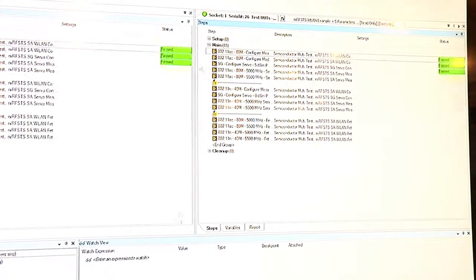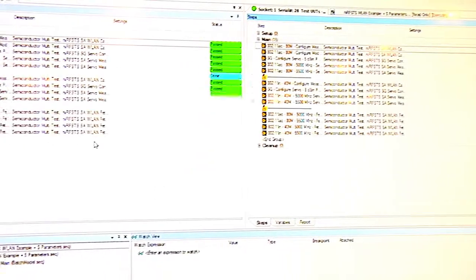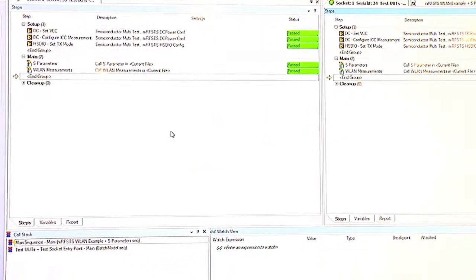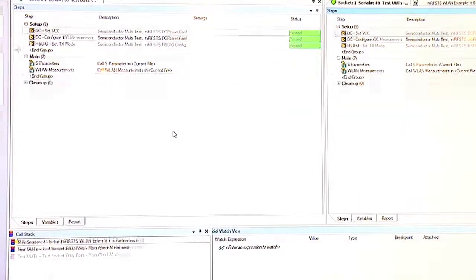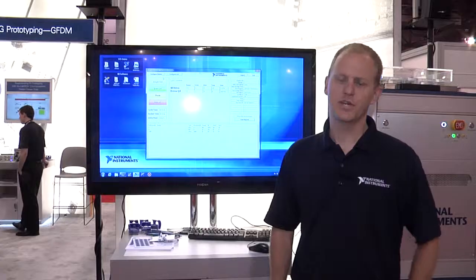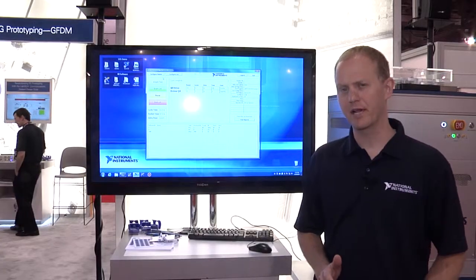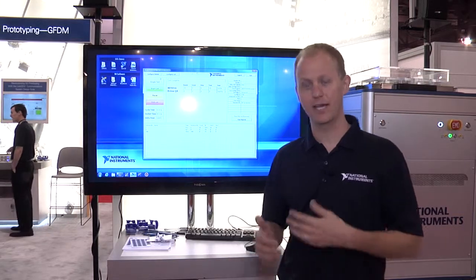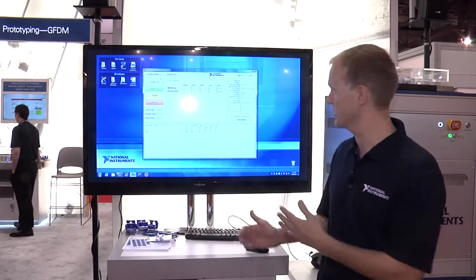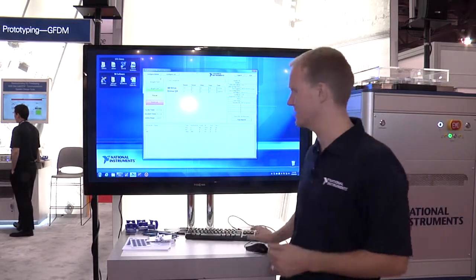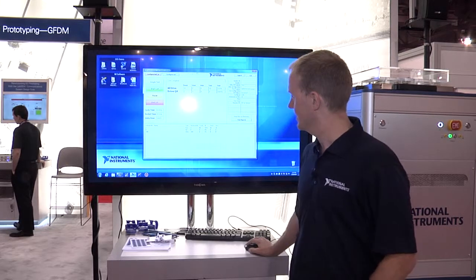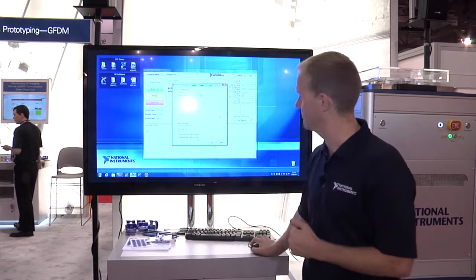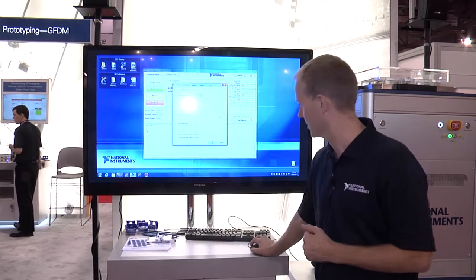Now that we understand how the test sequencing engine and engineering interface work, let's take a look at the operator interface. This LabVIEW-based operator interface is what a test operator would interact with on the manufacturing floor.